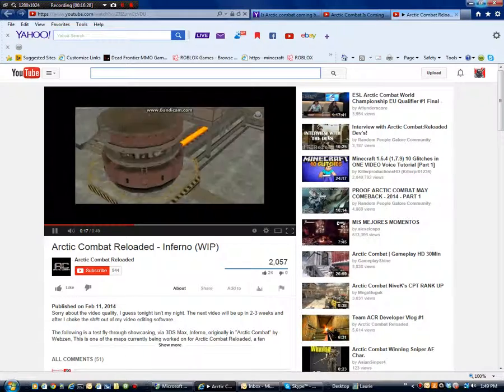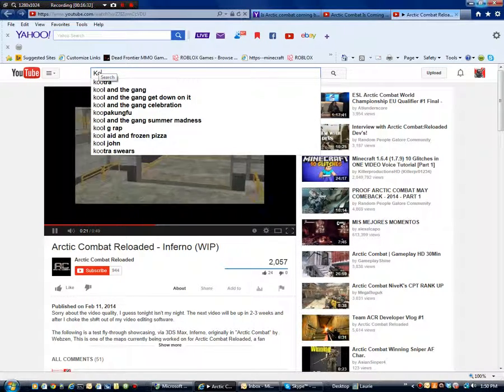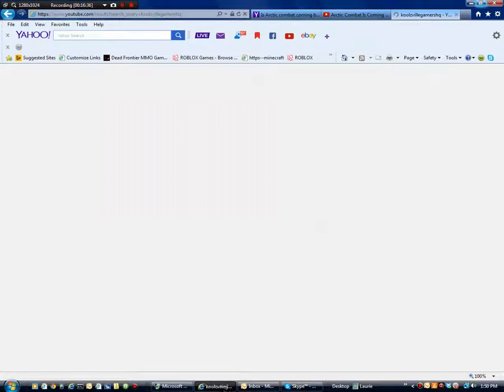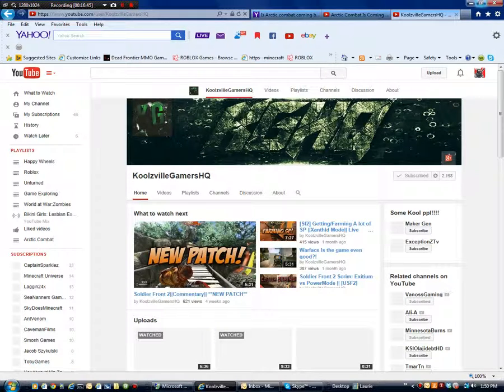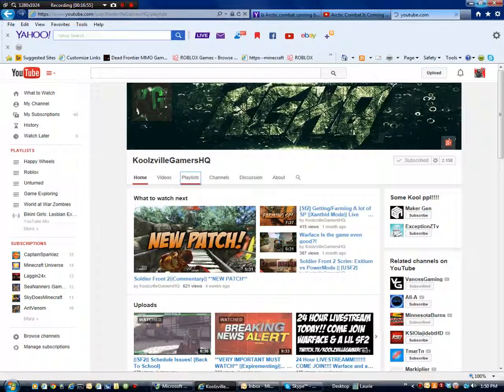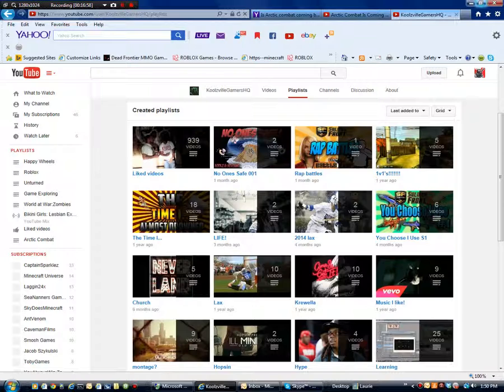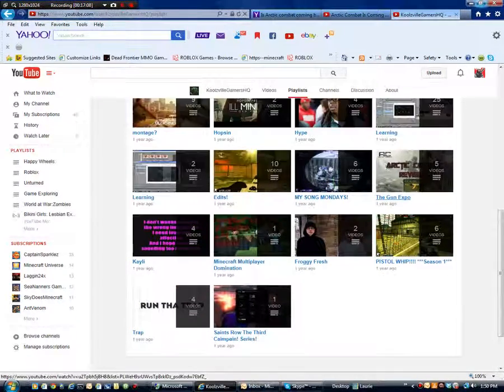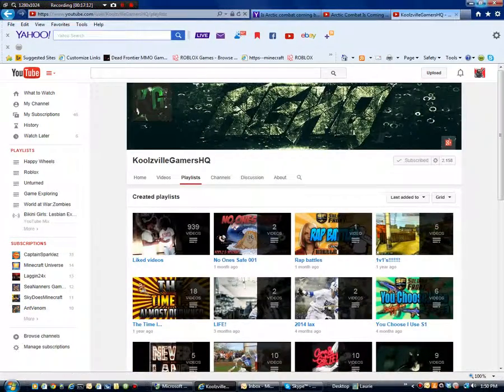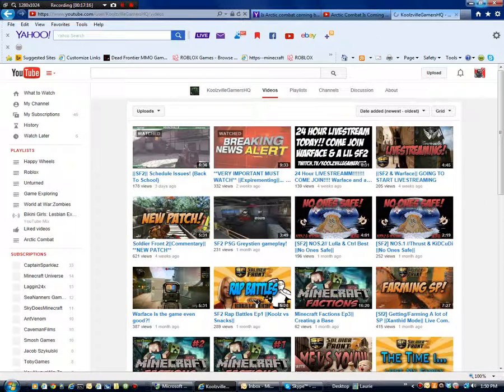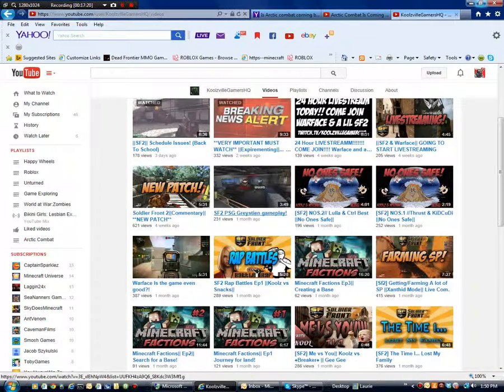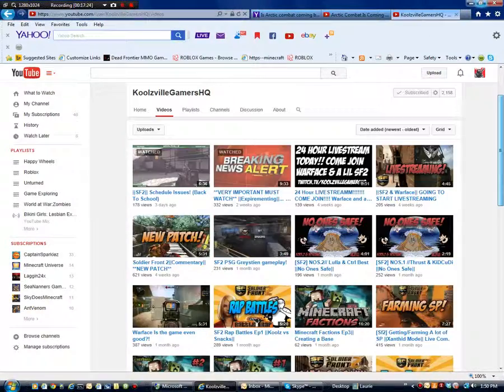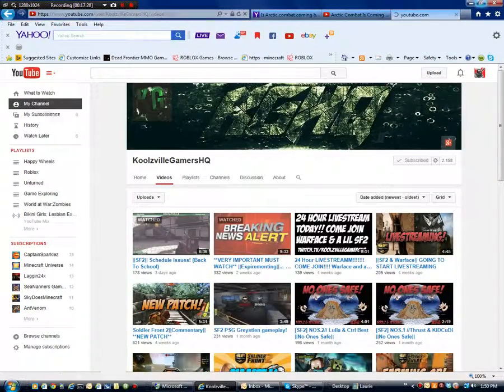And if you go to my friend's channel, Coolsville Games HQ, you can see that he was active three days ago. So let's go ahead and check him out. He's got 2,158 subs. He's got like over 140,000 views. He's pretty balling bro. I wonder, I don't know if he still has his Arctic Combat playlist. I'm not seeing any Arctic Combat. So he doesn't have any Arctic Combat playlists anymore. But if you go down here, he's got a bunch of Arctic Combat videos. He used to have this video called bring back Arctic Combat. But he took that down and I don't know why.